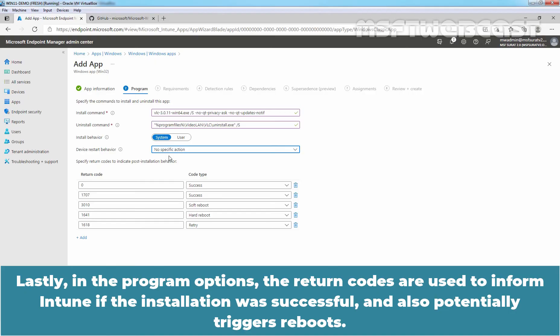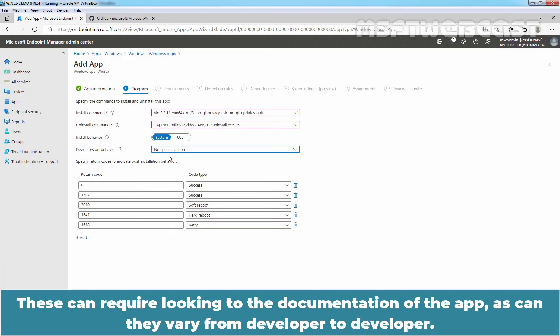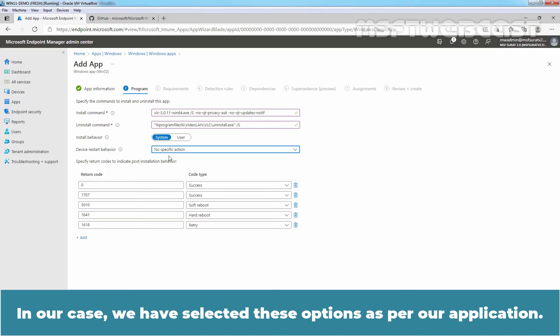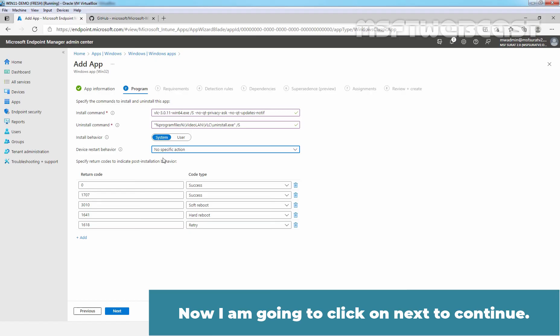Lastly, in the program options, the return codes are used to inform Intune if the installation was successful and also potentially triggers reboots. These can require looking to the documentation of the app as they can vary from developer to developer. In our case, we have selected these options as per our application. Now I am going to click on next to continue.